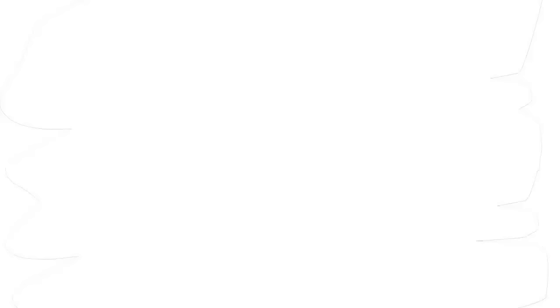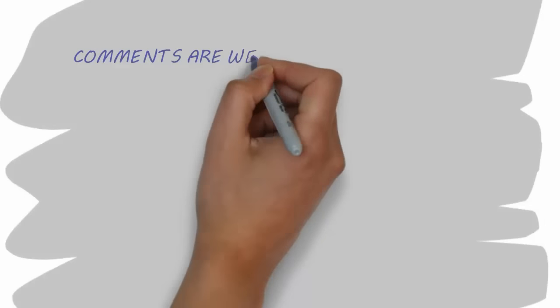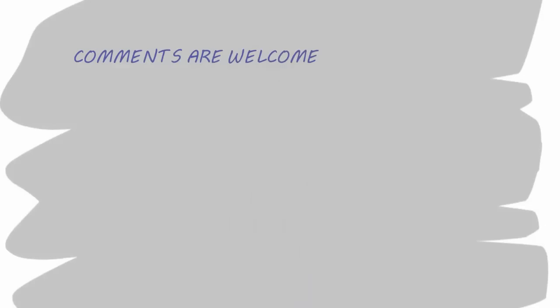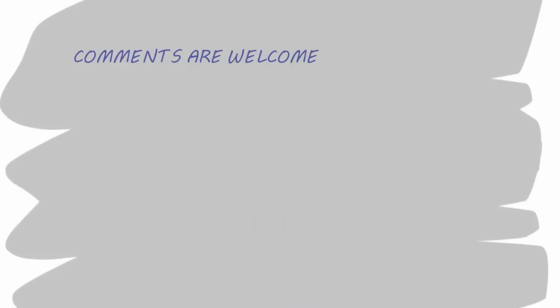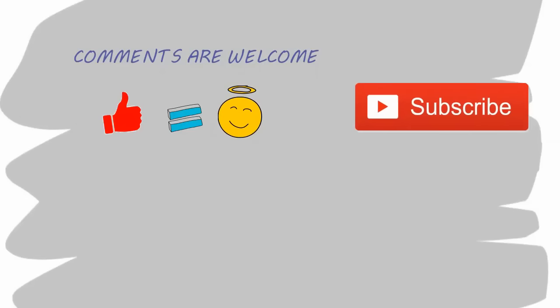So, how was the video? Please let me know in the comment section below. Drop a like if you enjoyed it. If you really like my channel and want to see more videos, smash the subscribe button right now.